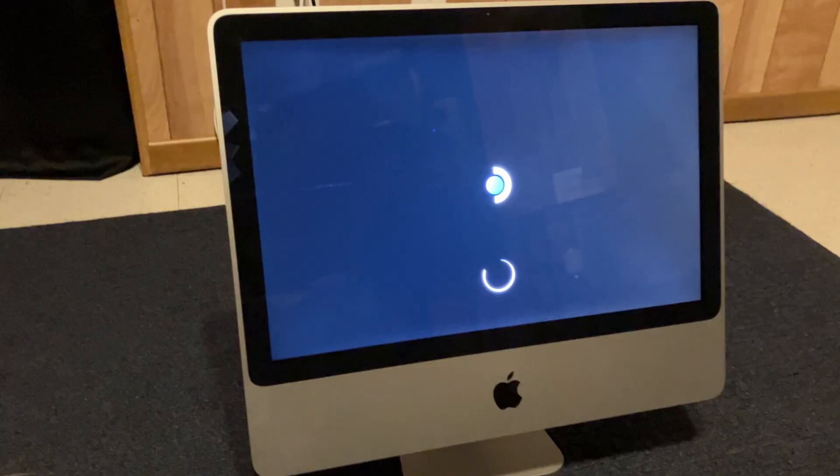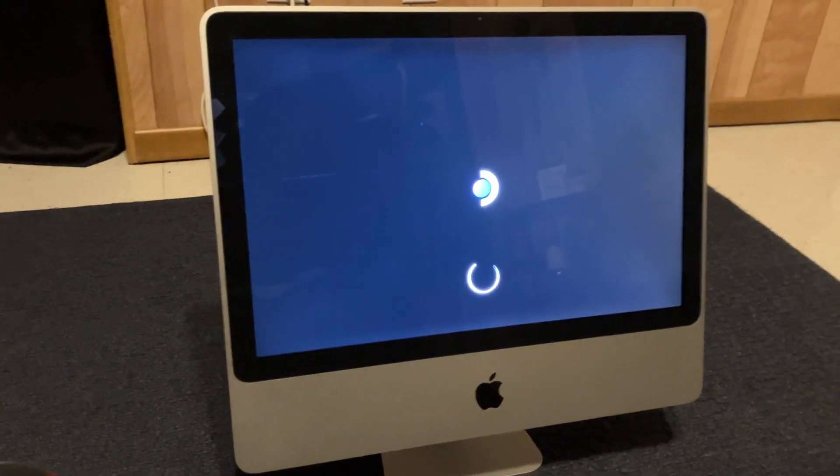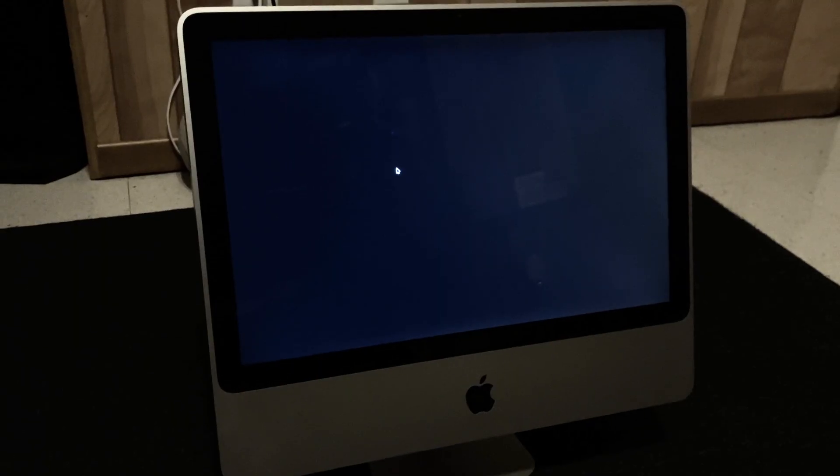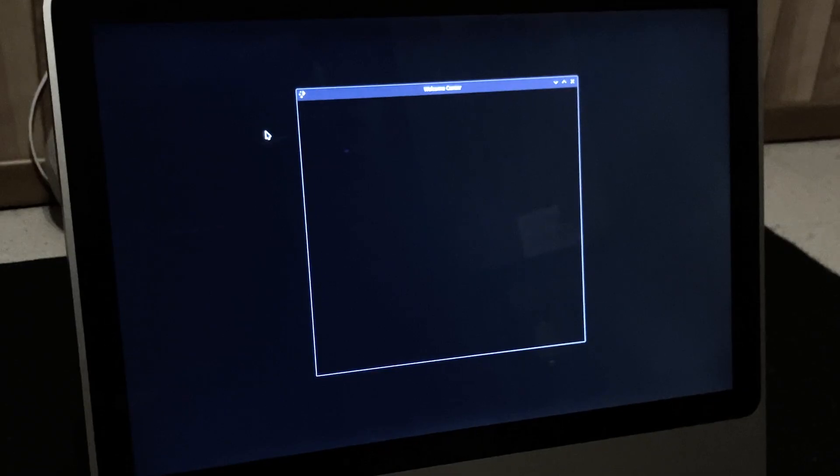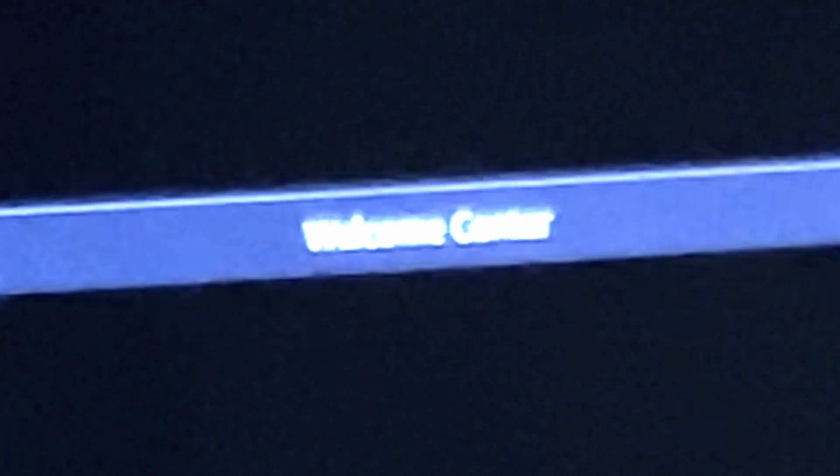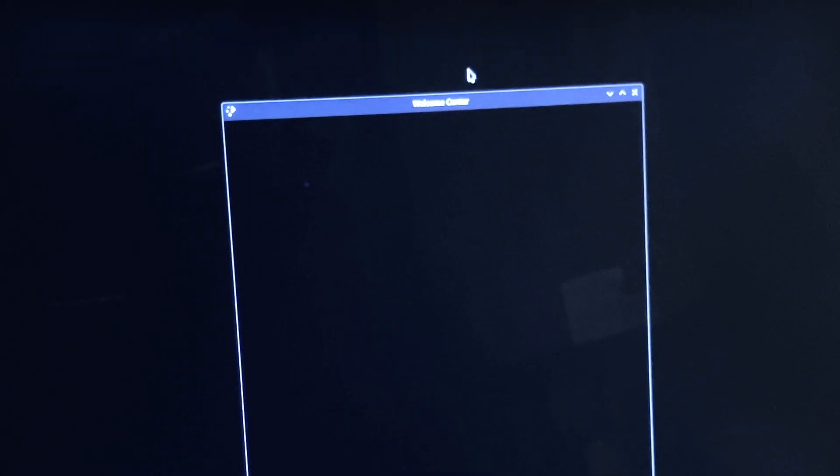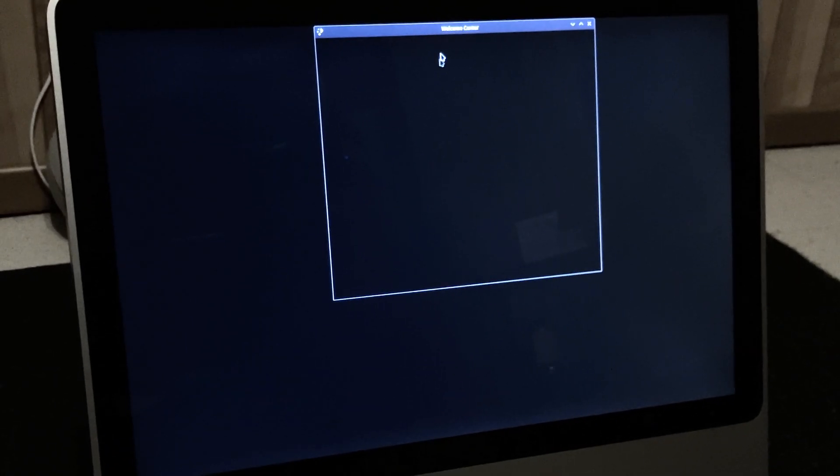Steam Deck. If it runs on a Mac, it's better, right? So we've got a, no, we don't have a cursor anymore. Oh, we do have a cursor now. Oh, we got a welcome center. Can I drag it around? No. Oh, yes. The graphics power of a 2007 iMac.